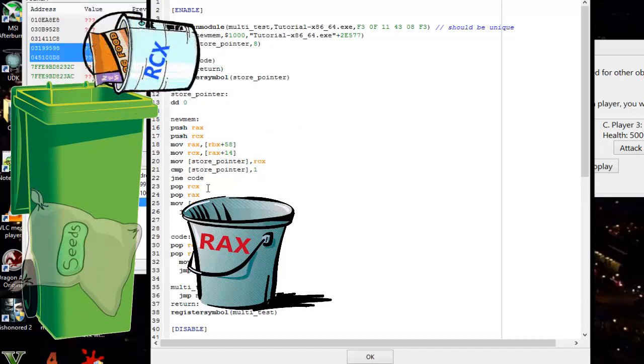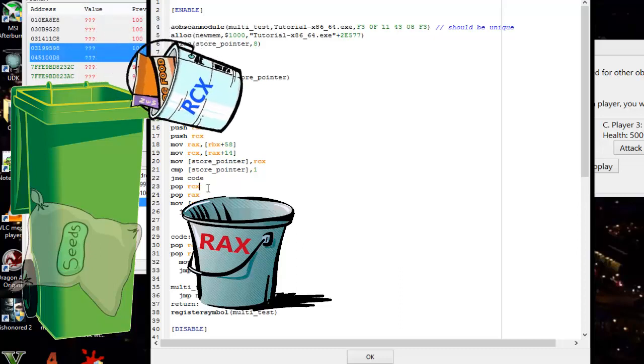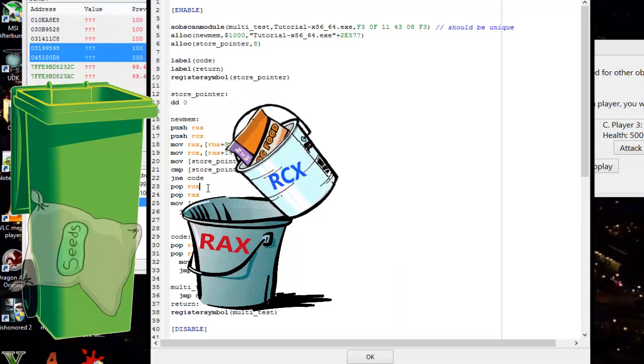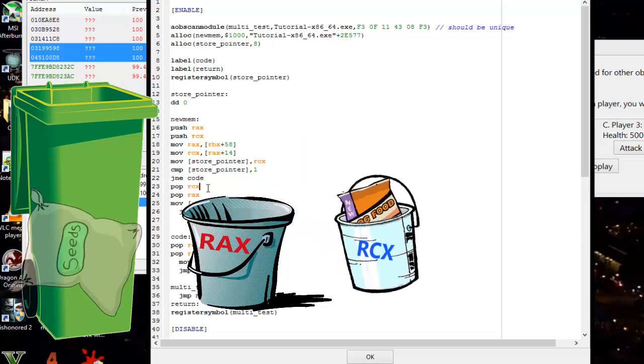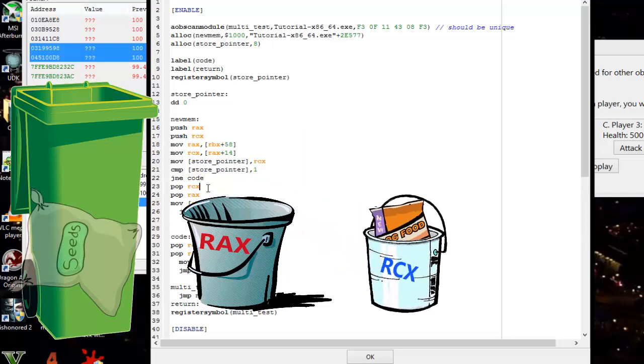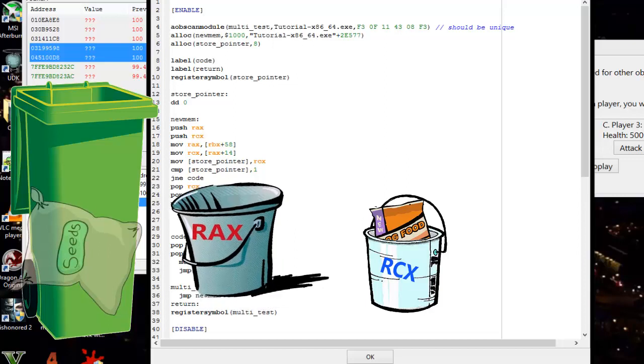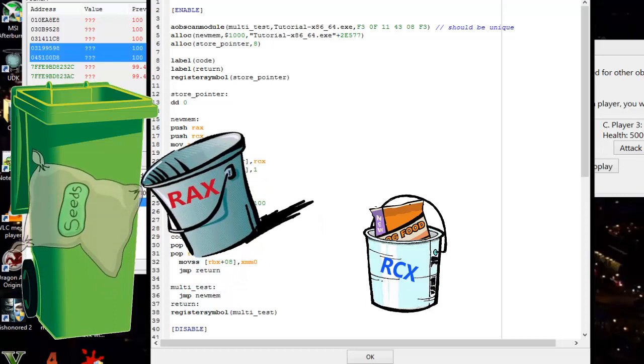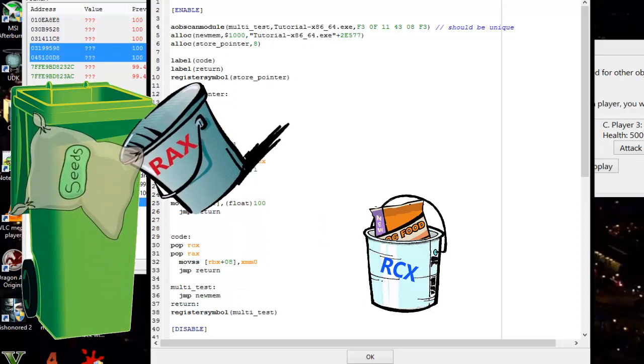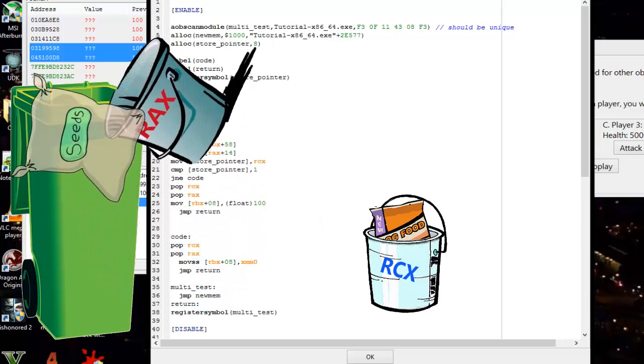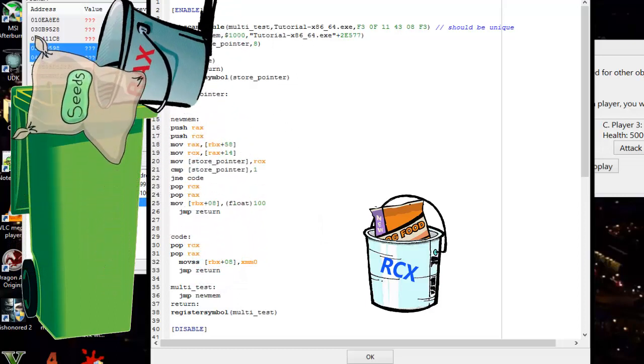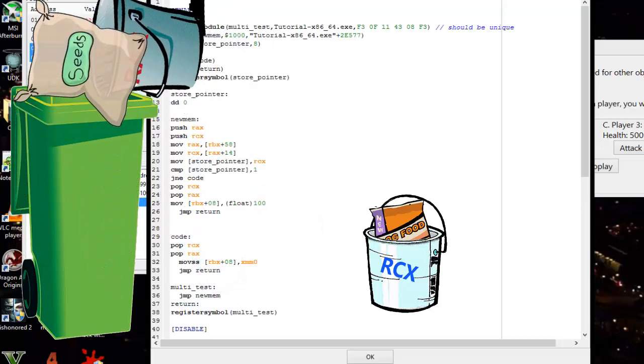It sees pop rcx, so it takes the rcx bucket over, and what was on top—that was the dog food—brings it back and sets it where it was. Then it sees pop rax, grabs the rax bucket, and puts whatever is on top of the stack in that bucket. That was the bird seed.